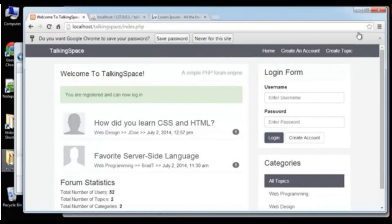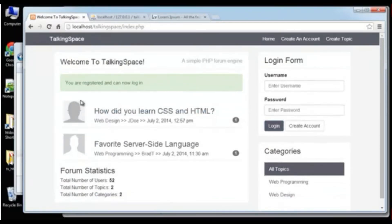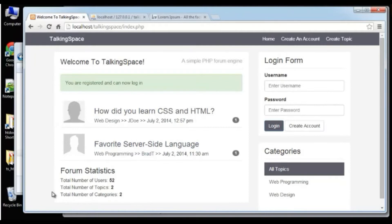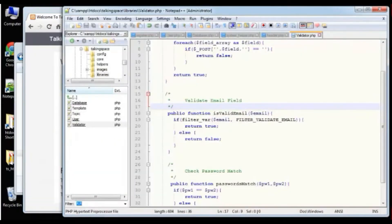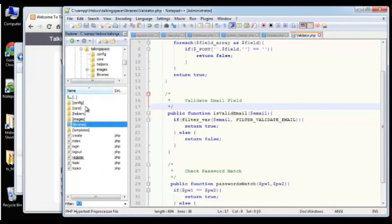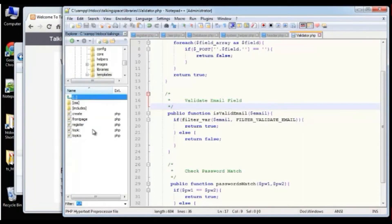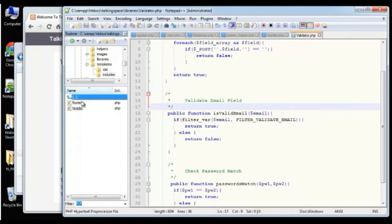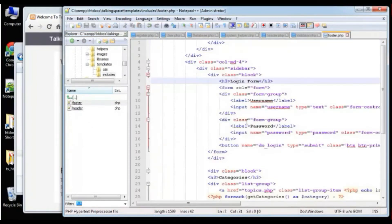Open up login.php. This is not going to be a display file — people are not going to navigate to this login page. Basically, it's just going to handle our login. We're going to send our form to it, and then it will validate against the database through the user class and then redirect us.